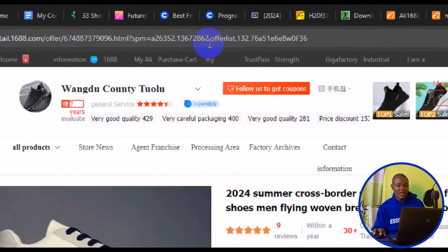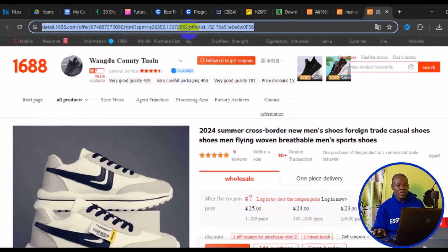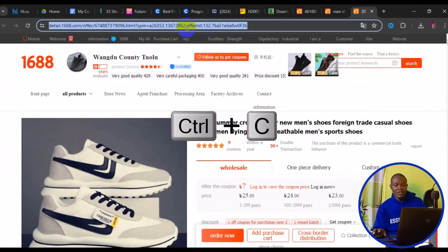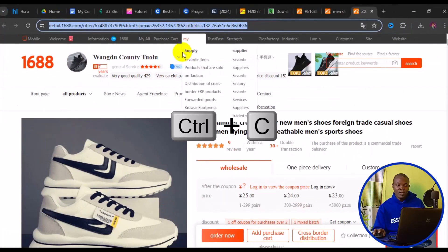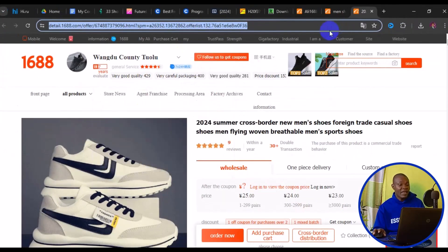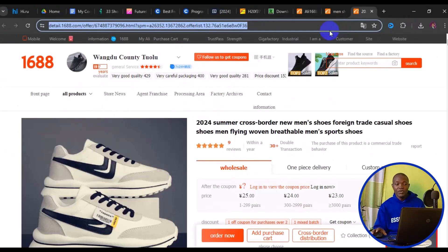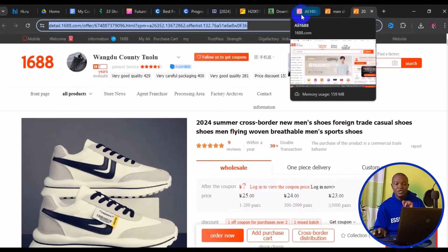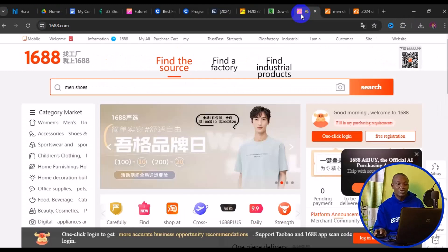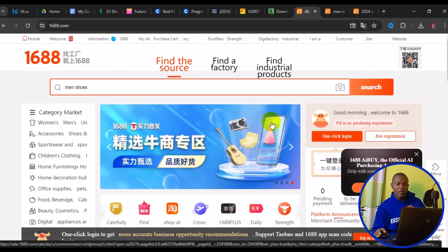To copy the product link, come to the web browser address bar and press Ctrl+C. You can paste this link into your notes, MS Word, or send it to your procurement agent to make a purchase for you. This is one of the first ways to source items on 1688.